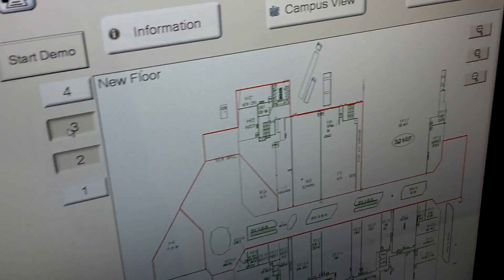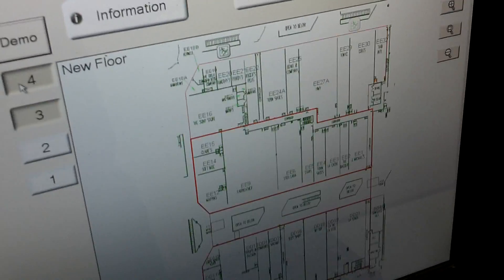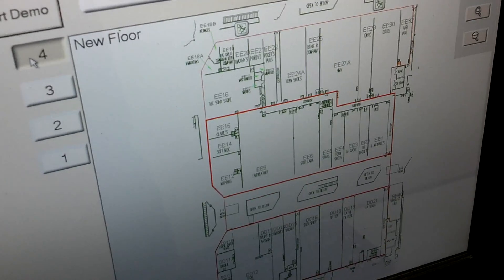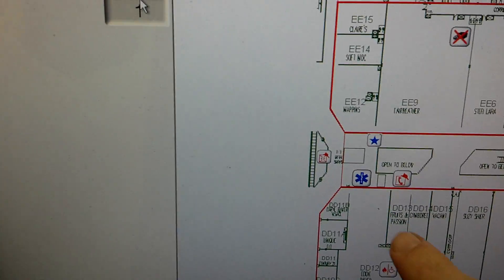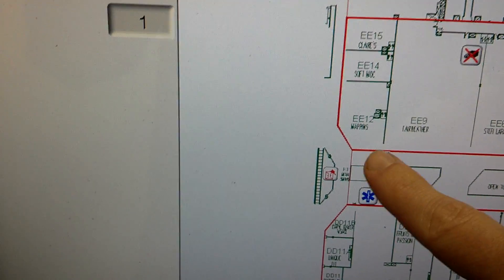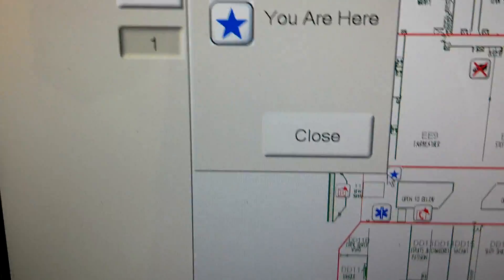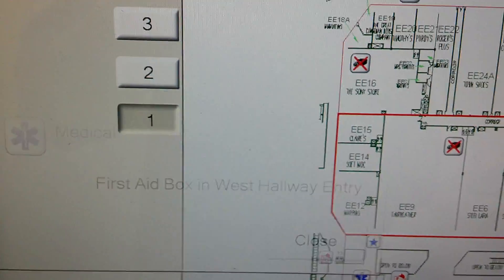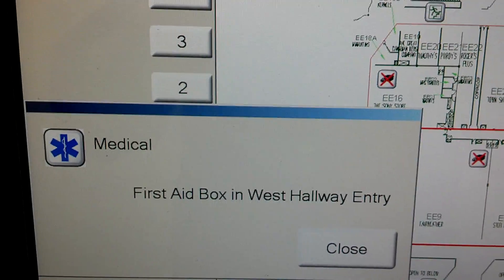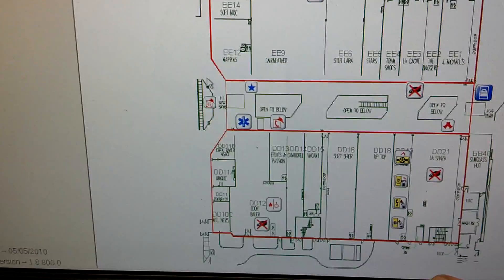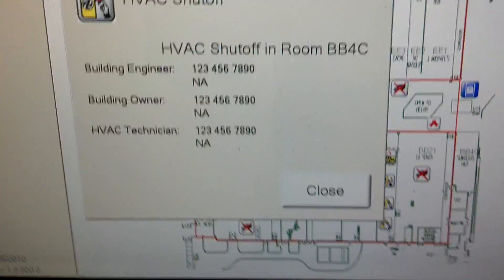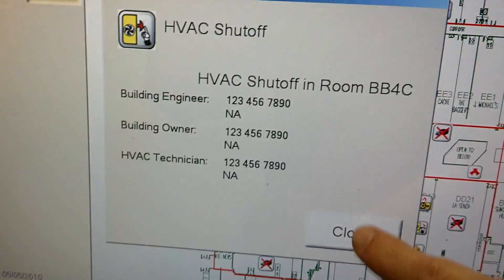You can change the floors here — floor two, three, and four. So we go back to one, and there are other icons that you can add. For example, we have a 'you are here,' first aid box, and west hallway entry — these are just examples. There are hundreds of different icons you can add for different circumstances, like HVAC shut off.